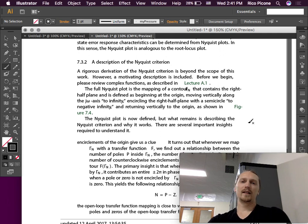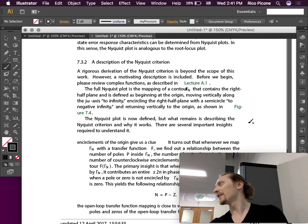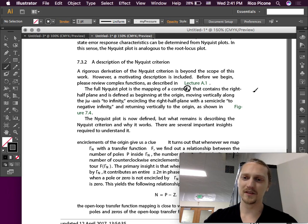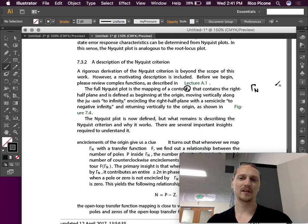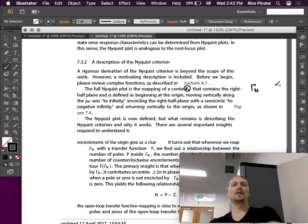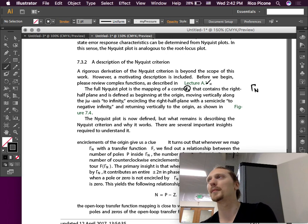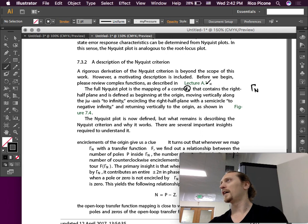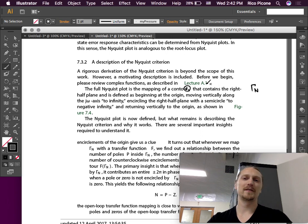So the full Nyquist plot, I have a fonts problem I need to fix because I haven't got around to it yet. But that's why we get, this is on your sheet, you should see the full Nyquist plot is the mapping of a contour. And this is just gamma n, that's what we're going to call this contour. Oh, yes, before we begin, please review the complex functions as described in Lecture A1. So I'm going to switch over to Lecture A1 and go through that, and then we'll come back to this and continue, because I feel that it's worth doing. I think maybe we've all seen this stuff at some point, but it's hard to remember it.